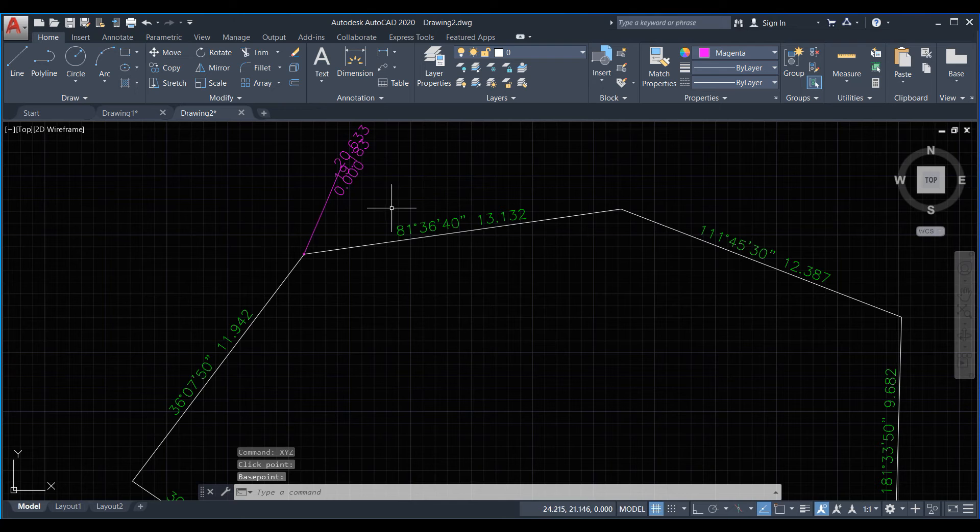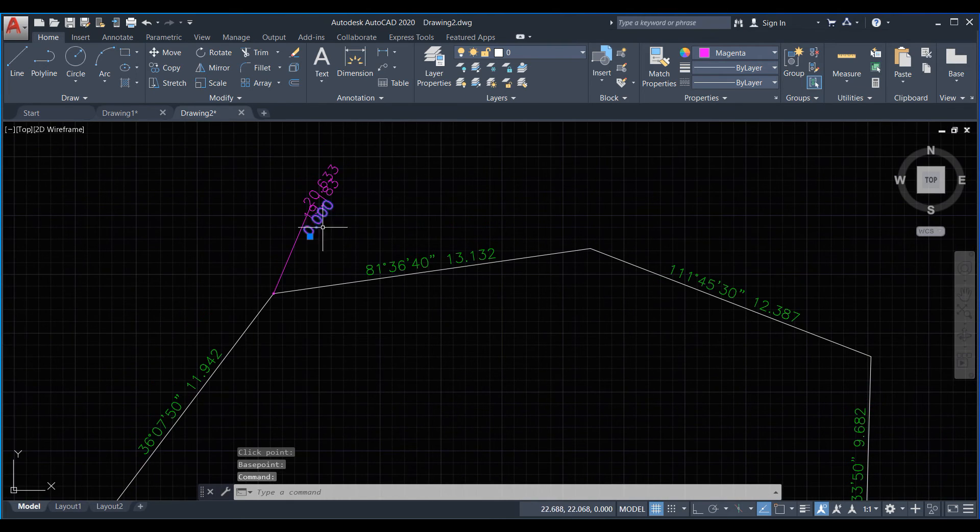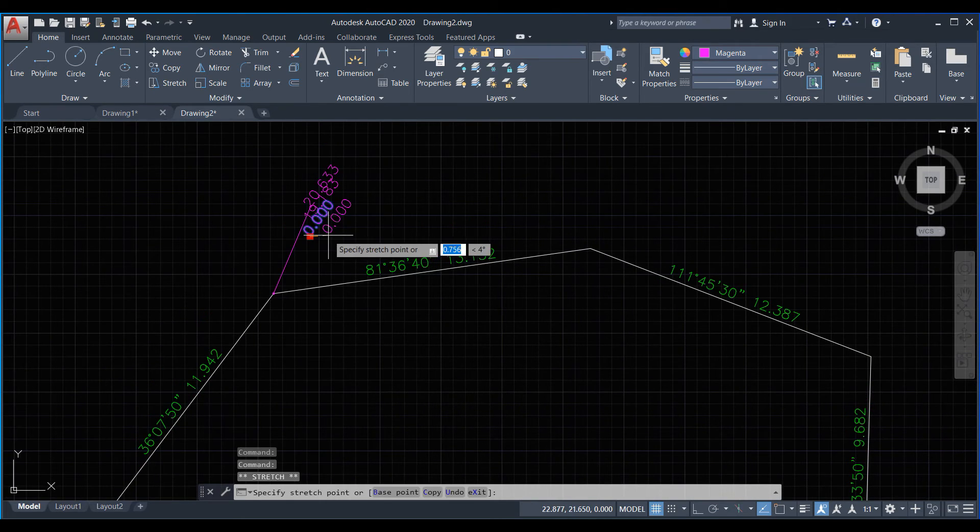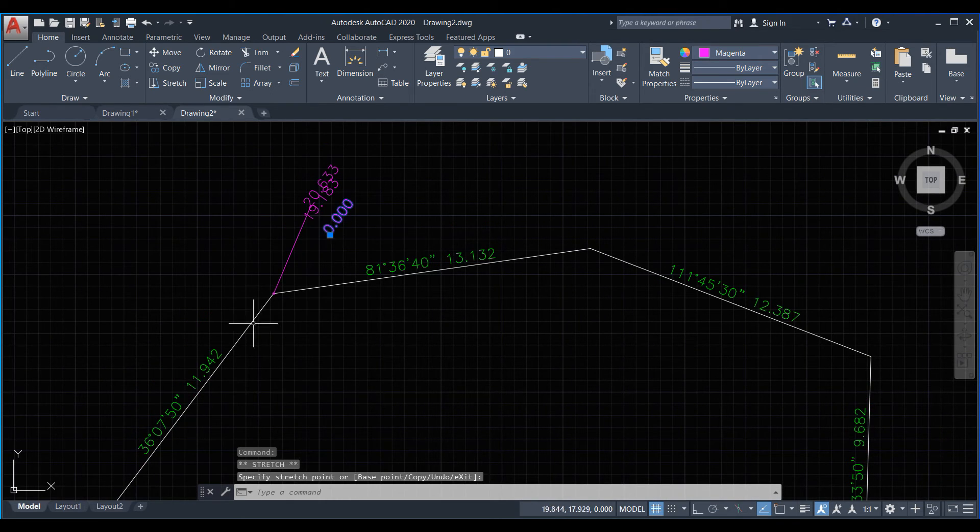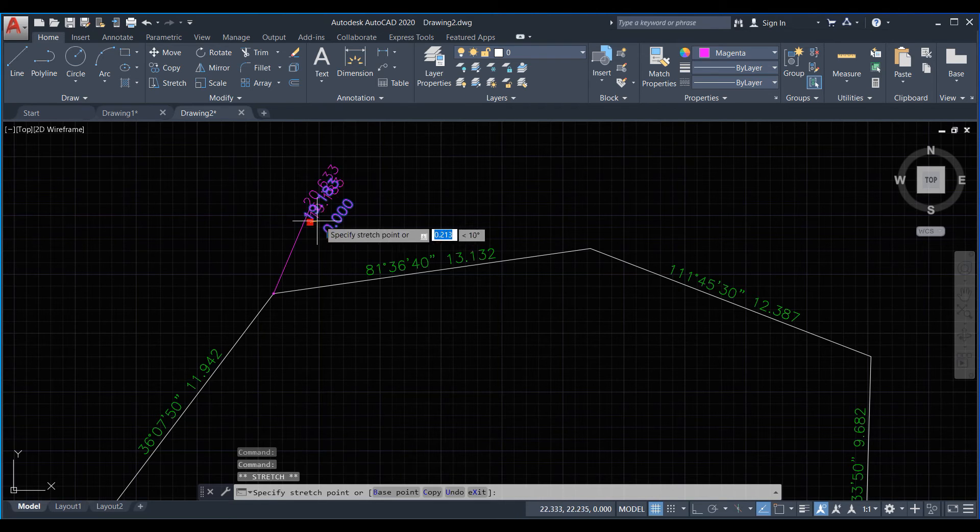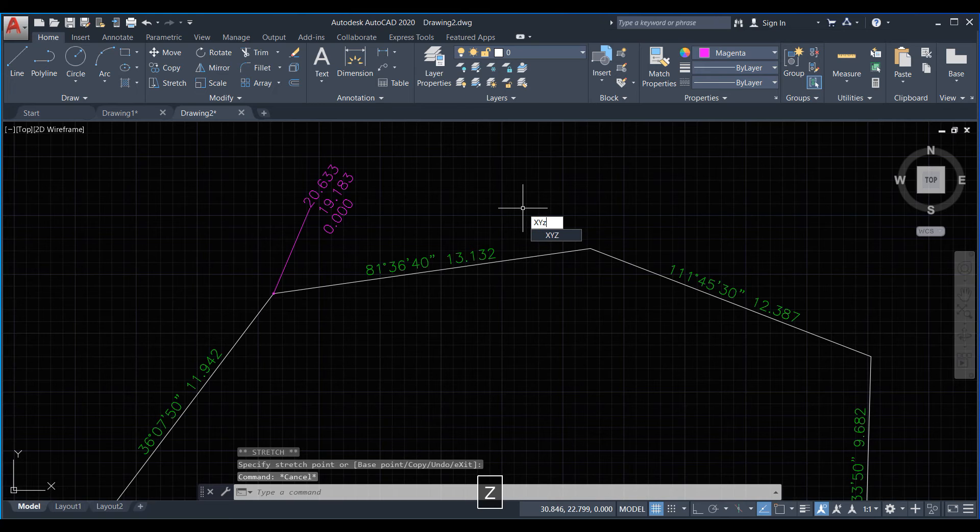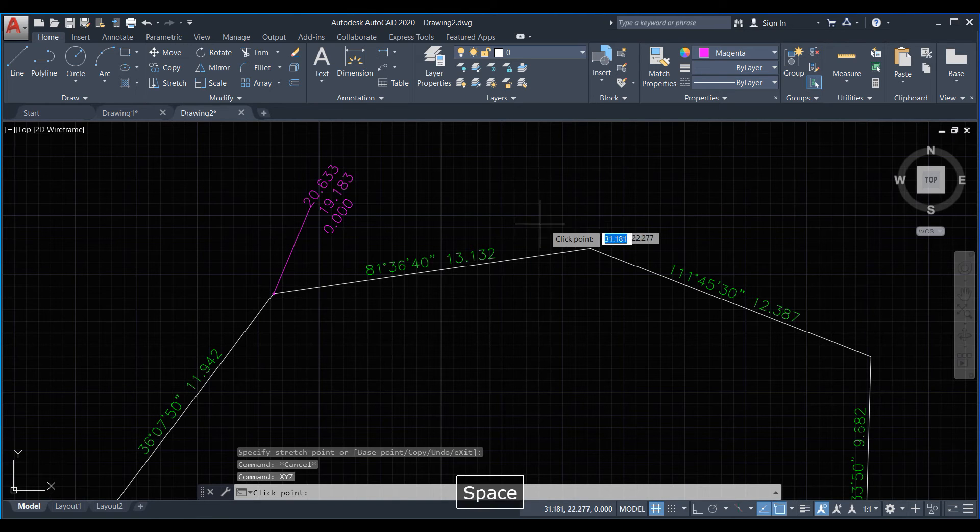Now use here XYZ and select the pick point and enter. This line, this line elevation is 0. And now we again use XYZ, enter.